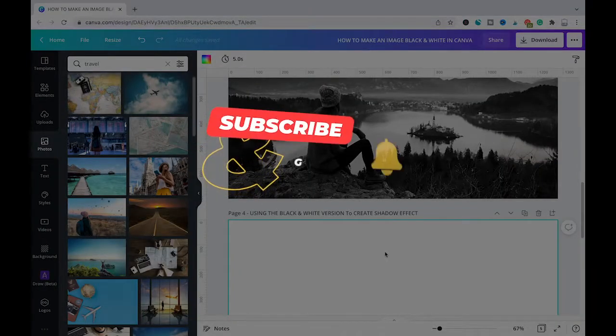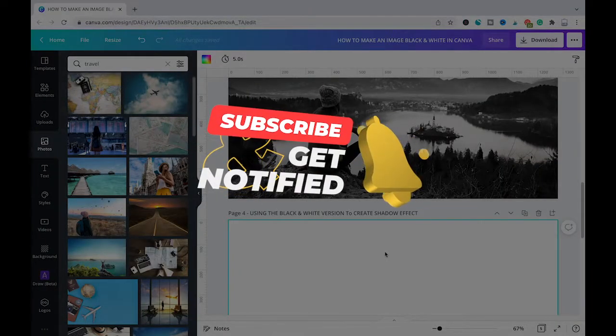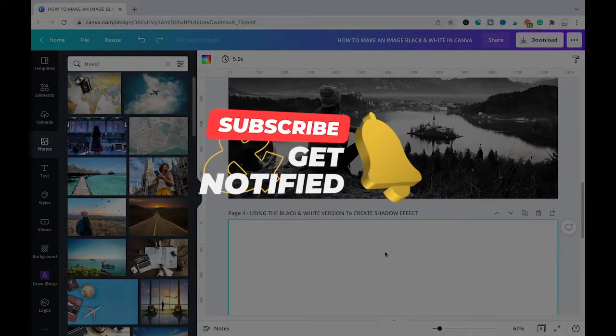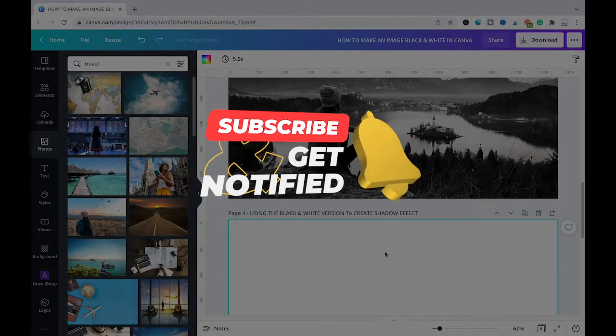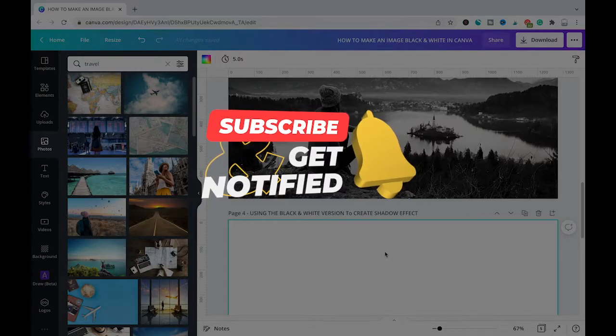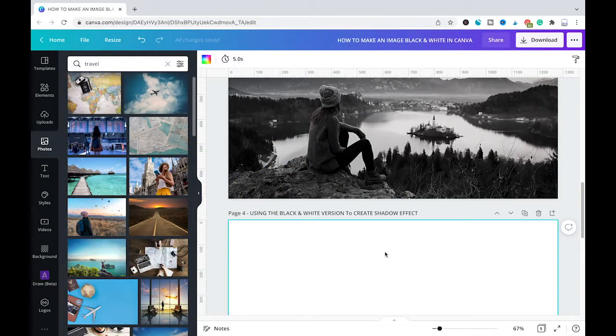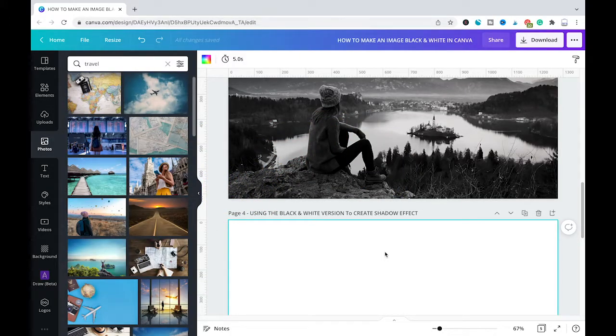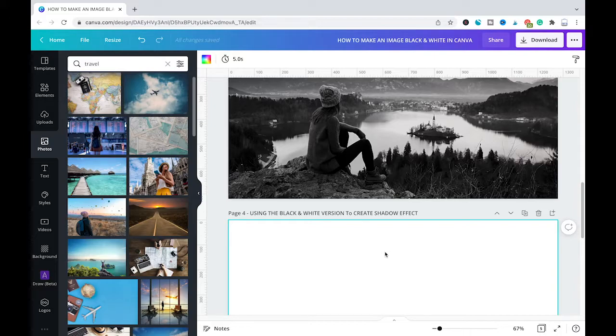And that's it guys. This is how you turn images and photos in Canva into black and white. I hope you did indeed enjoy this video. If you did I would be most grateful if you could subscribe to my channel, and in that case please don't forget to hit the notification bell. Have a great day guys. Bye.